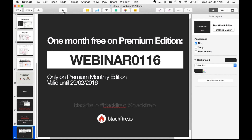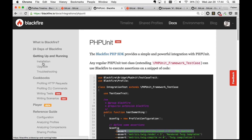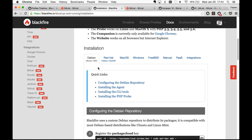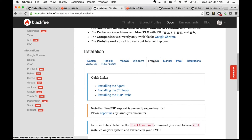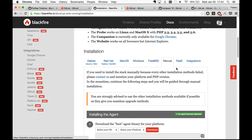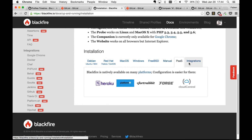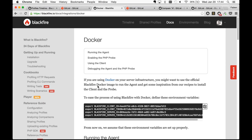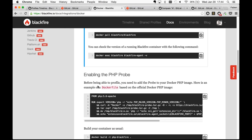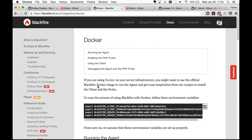The next question is about Docker. We do have Docker integration. In the documentation under Installation, there are instructions for Debian, Red Hat, Mac, Windows, FreeBSD, manual installation, Platform as a Service, and Docker. For the Enterprise version of Blackfire, we also have an on-premise version that works with Docker. If you're a big company and don't want to use a SaaS service, just send an email to discuss the on-premise option.